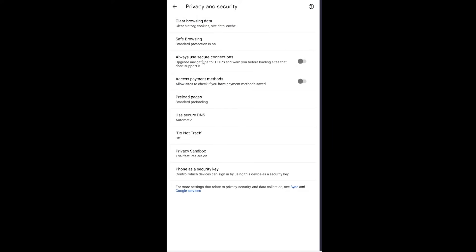Once you're inside your Privacy and Security tab, if the section where it says 'Always use secure connection' is on, make sure it's off. Make sure both of these are off, and after you turn this off, go to Clear Browsing Data.